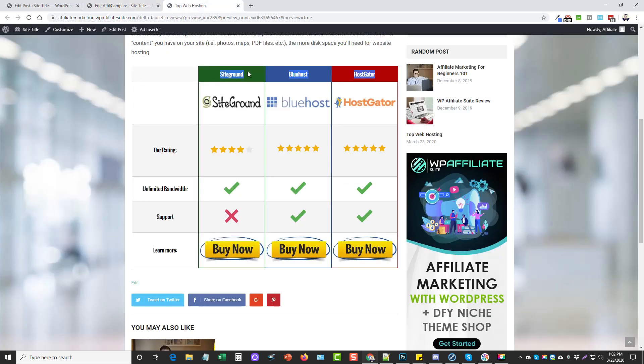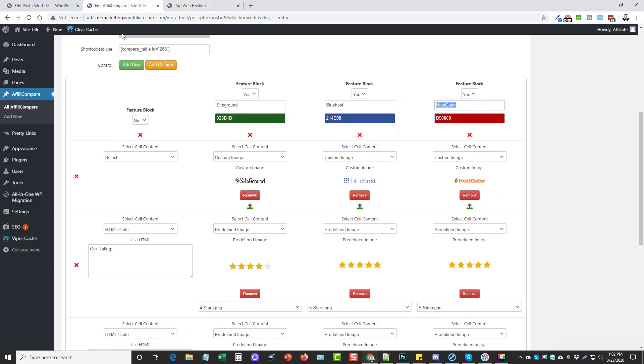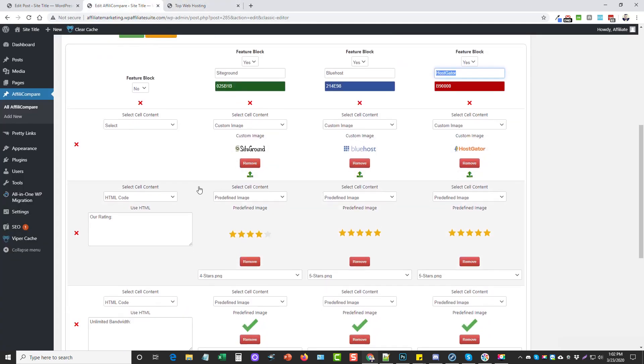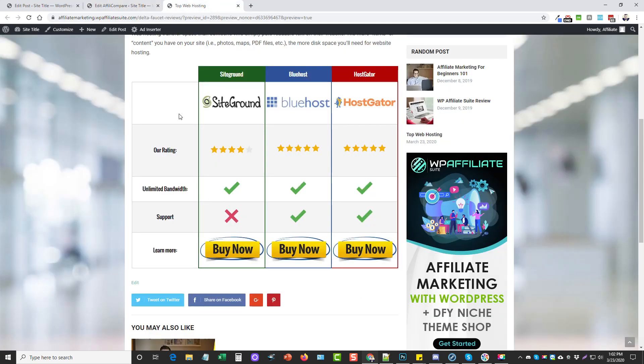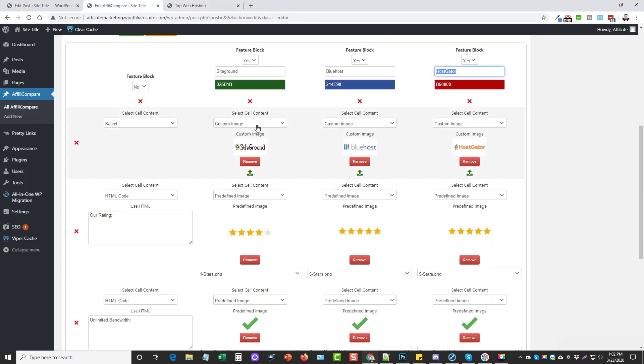Underneath that I added another row and I didn't add a feature over here because these are just logos for the companies. There's nothing in this white box, but yet we have these logos. What I did in these boxes is I just chose custom image and then uploaded the logo images that I had.